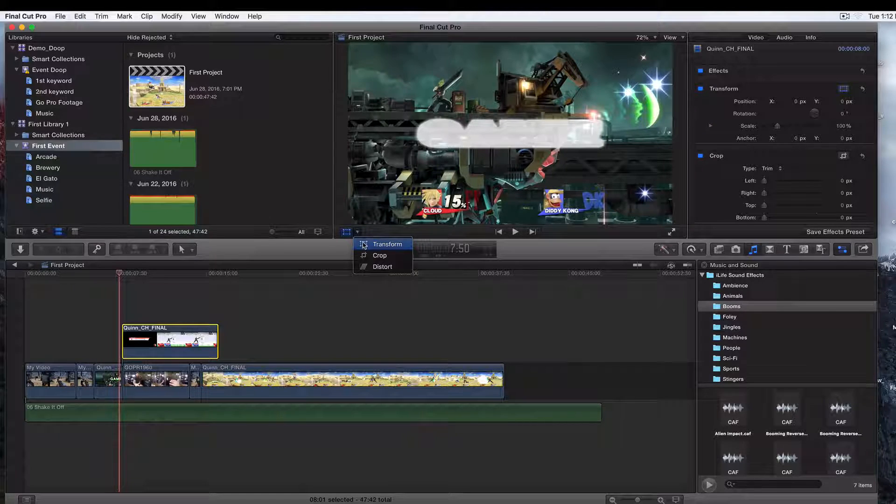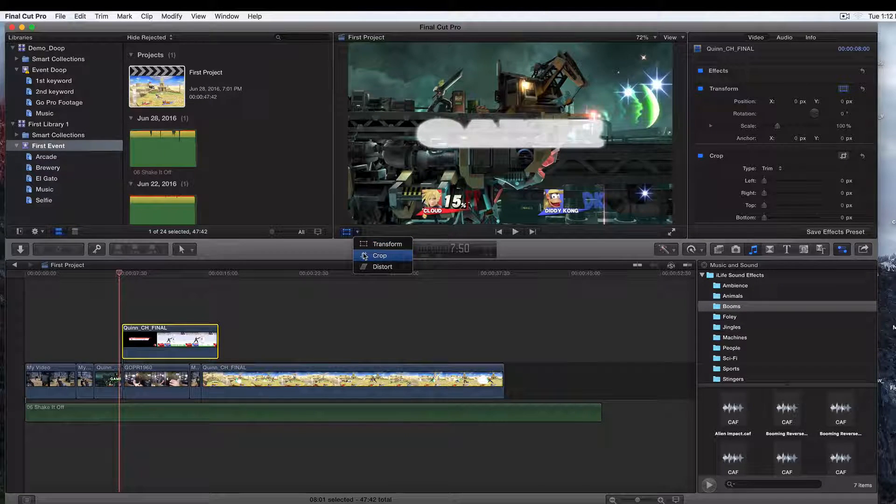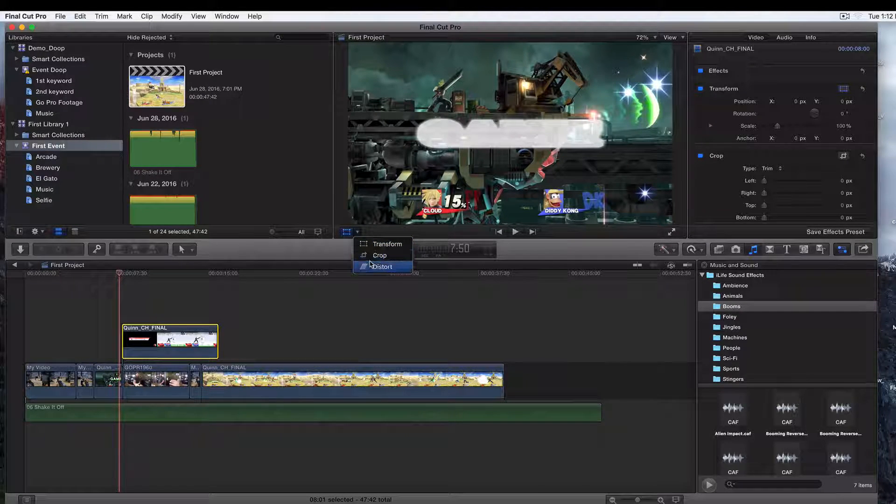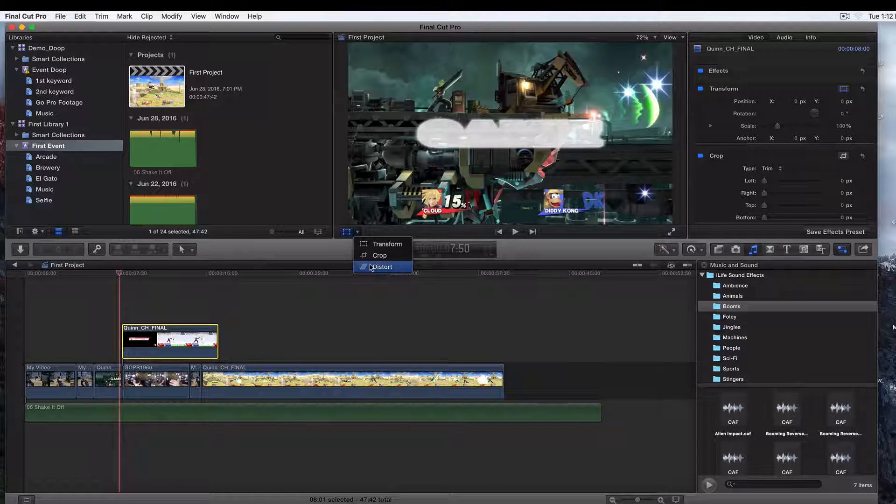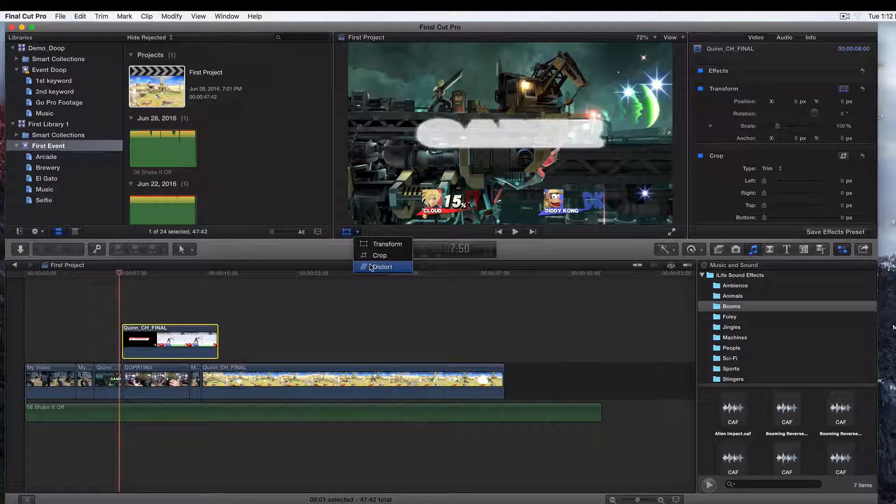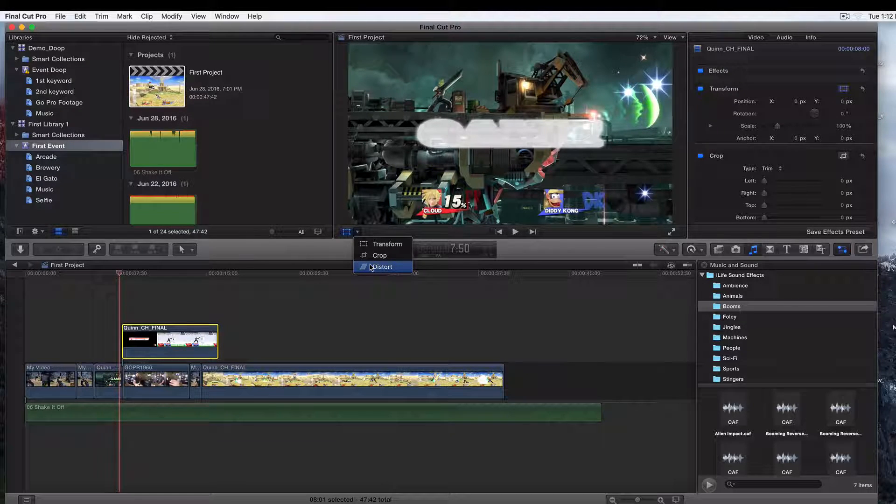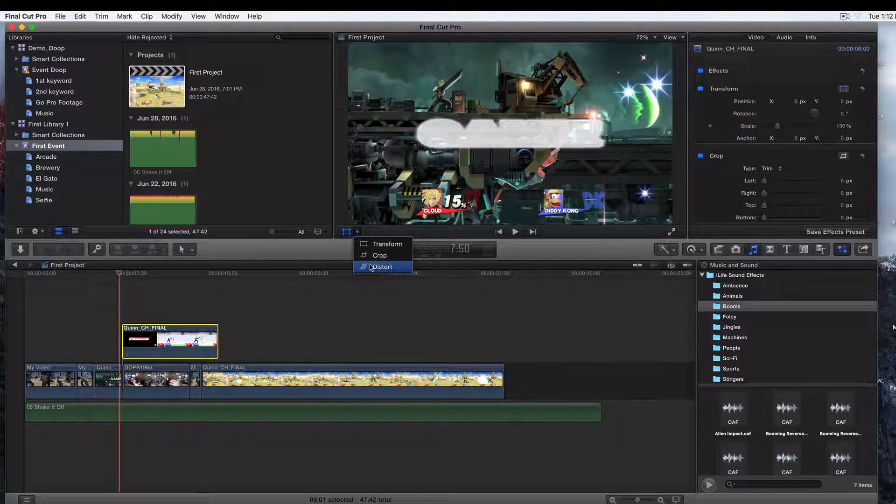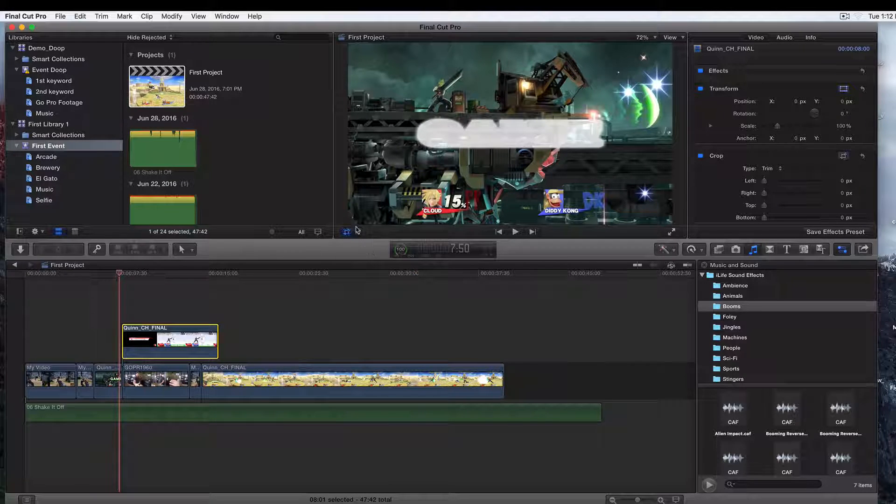Transform will scale what you have. Crop will chop stuff out, and distort will mess with the x and y axis, so it'll be like a fisheye effect. You can create stuff like that with distort.